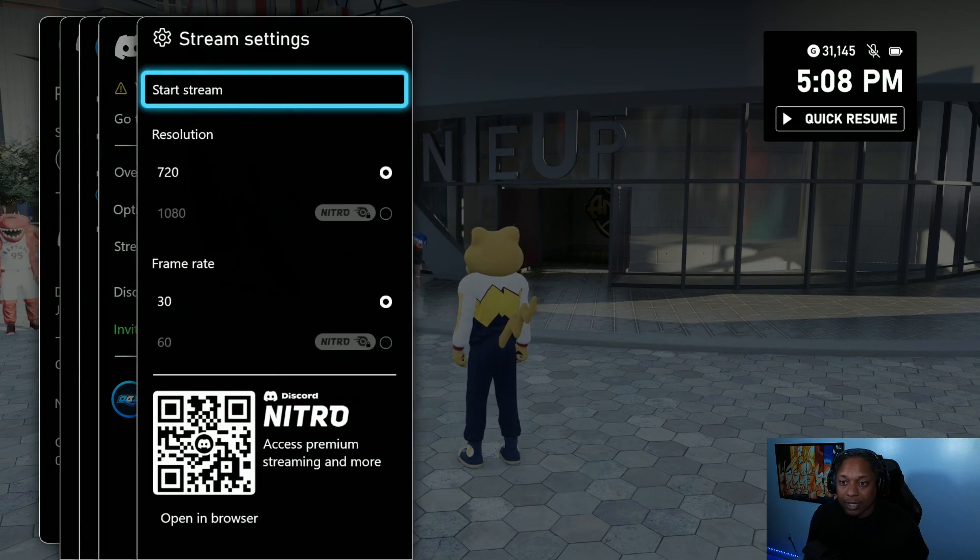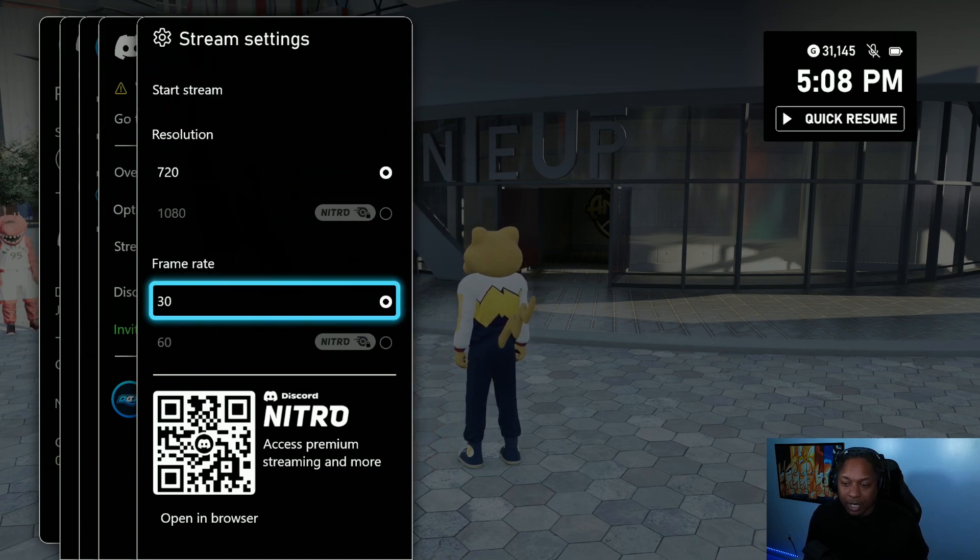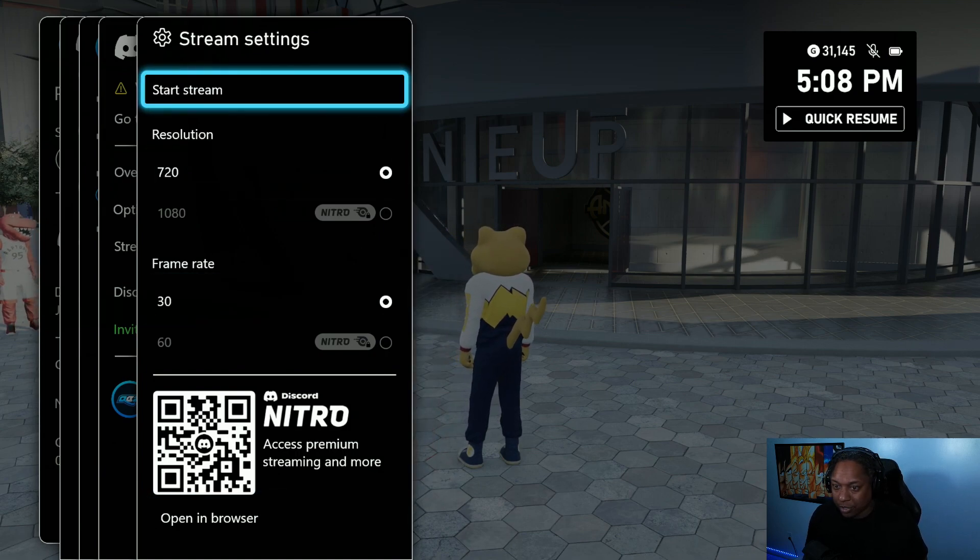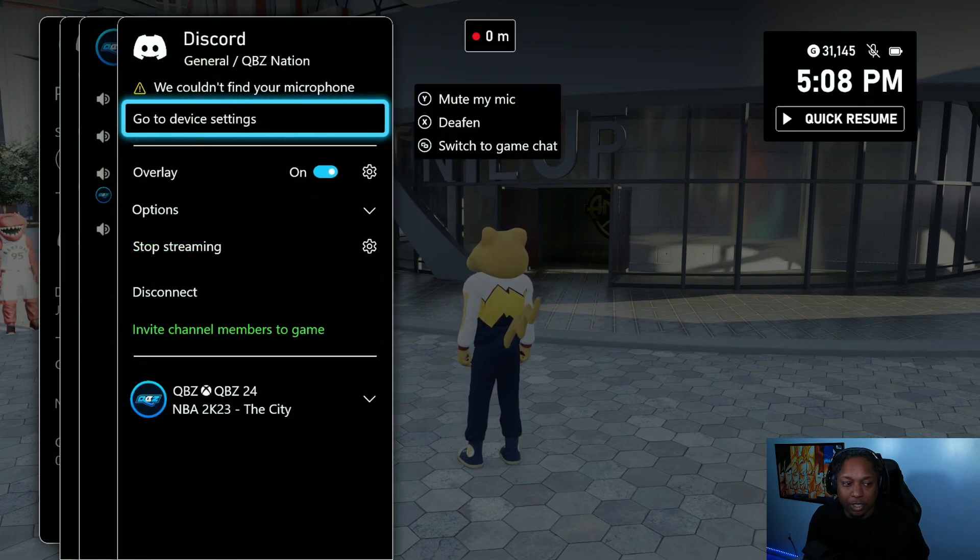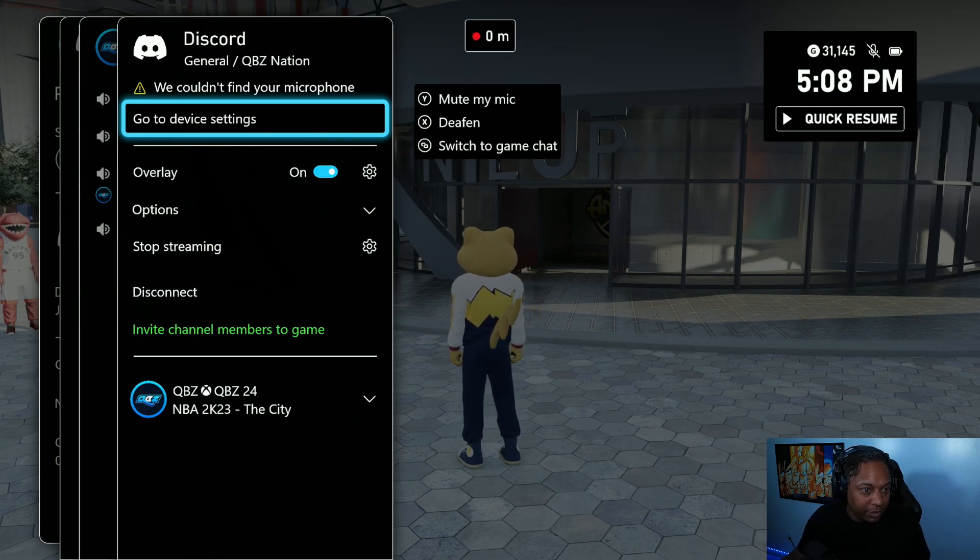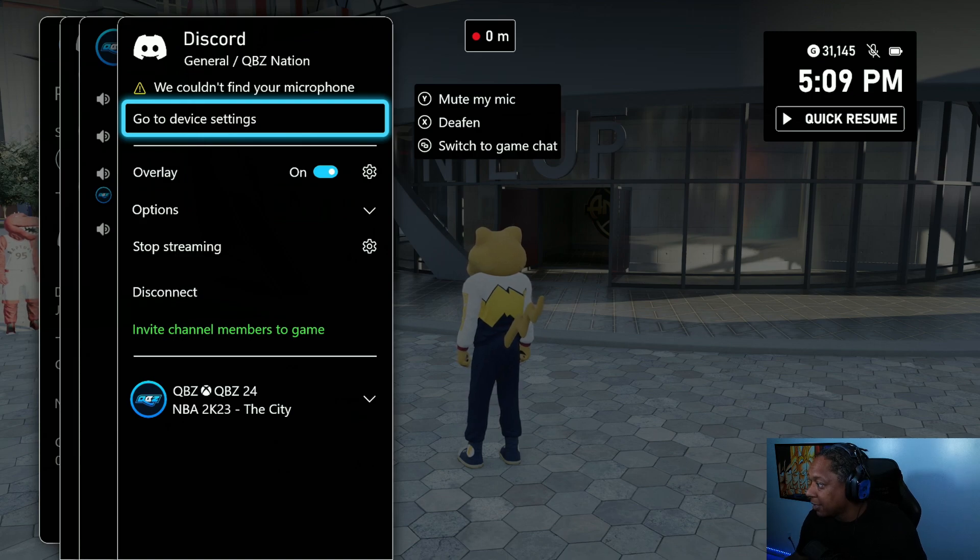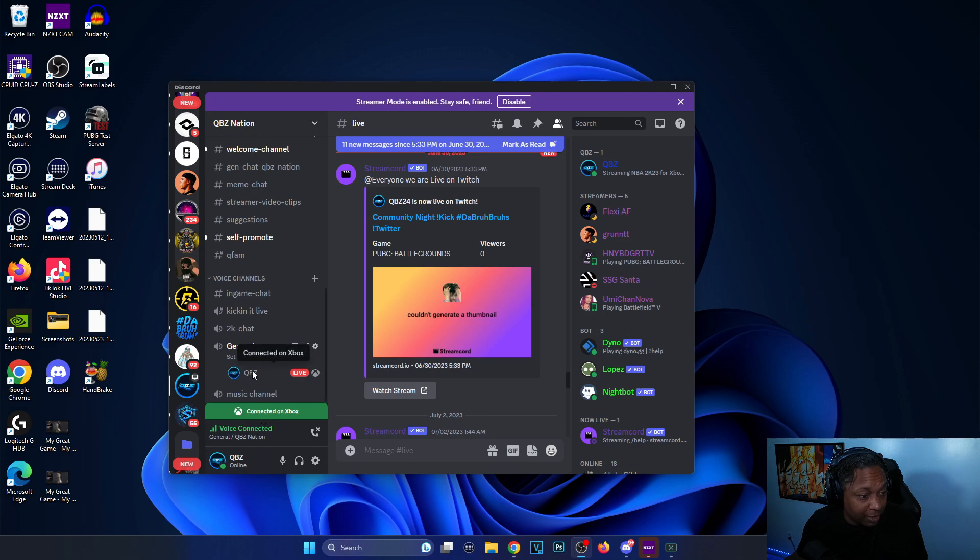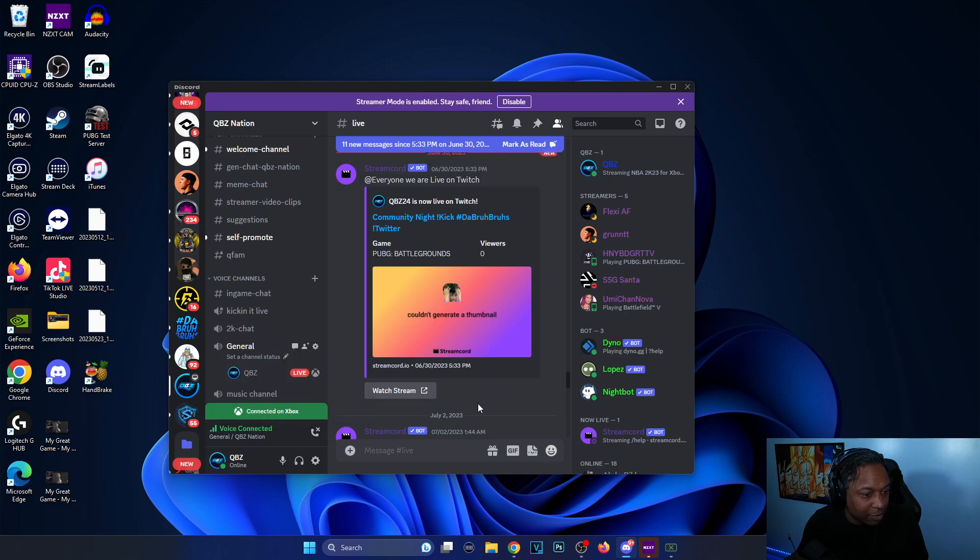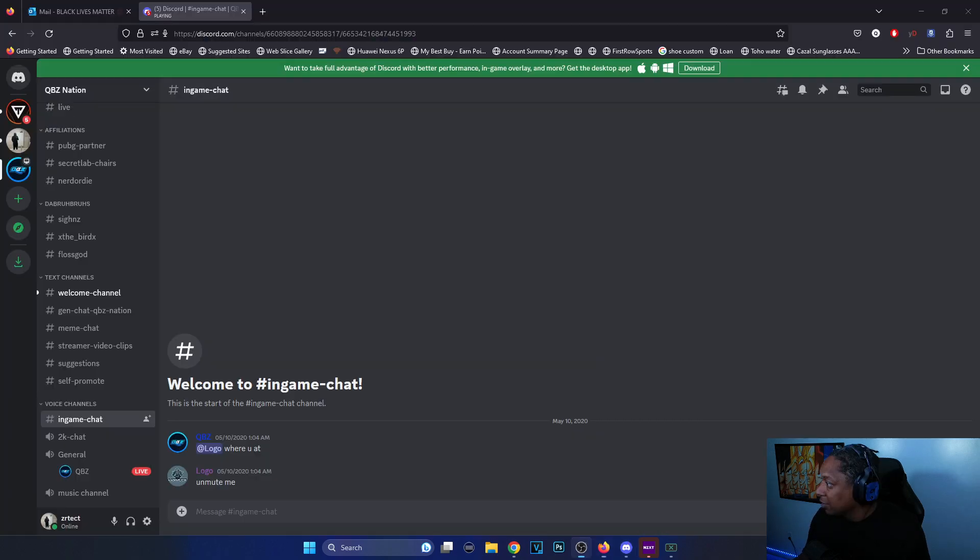Right, then it tells you 720p 30fps unless you got Nitro - you can do all the extra stuff. So I'll just start the stream and then it should be streaming. Now I'm going to go on my Discord and see if I'm actually streaming it. I think I need to be logged into somebody else, yeah I need to be logged into somebody else.